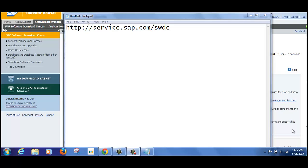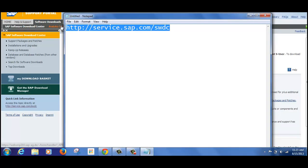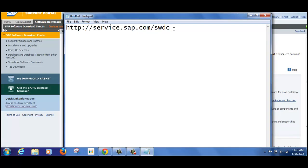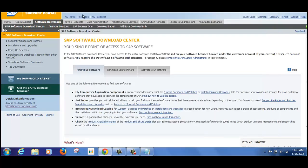Good morning everyone. Let's get started with the next topic, which is on downloading the software for SAP Solution Manager. To download the software, we need to go to the URL service.sap.com/swdc, which stands for Software Download Content. Let's go to this particular URL.